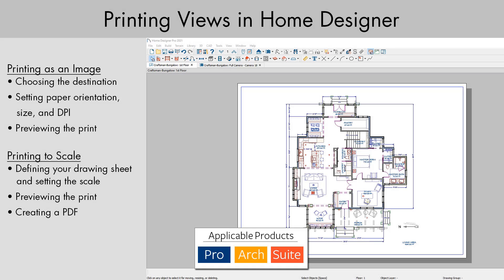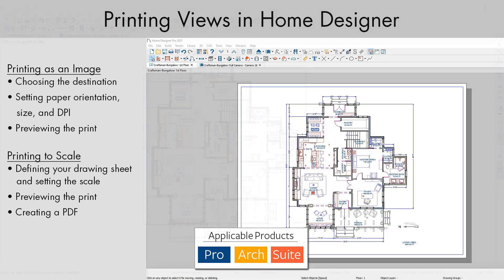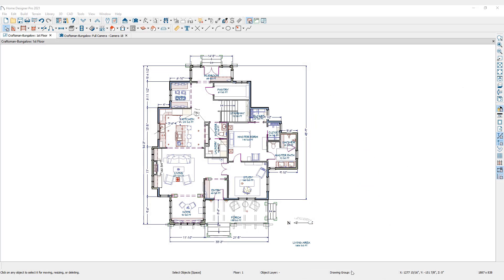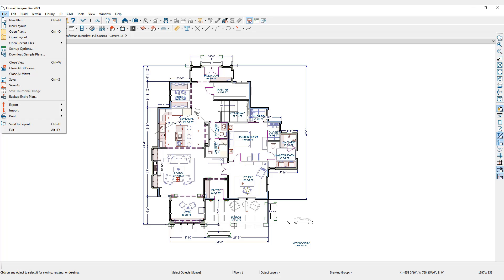Home Designer offers a variety of printing options. We can print directly from any of the views. Click on File, then Print to access the print options.